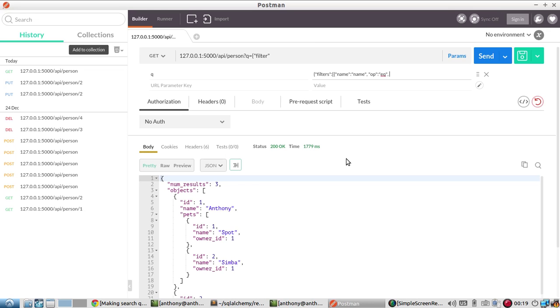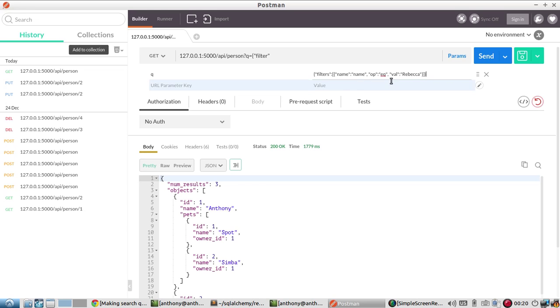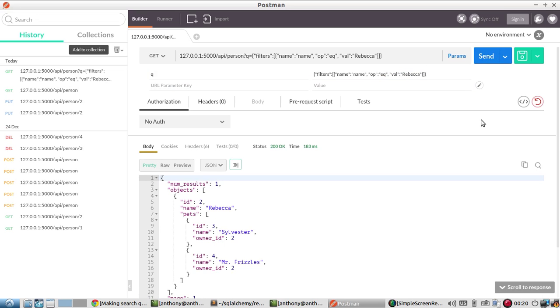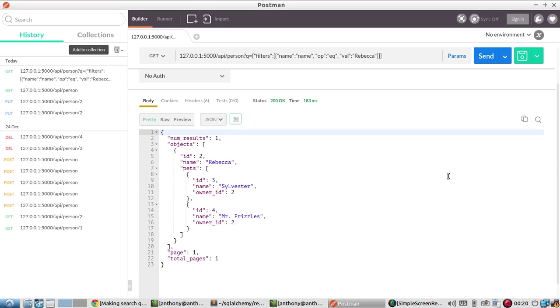EQ is fine for this purpose. There are aliases, you can have equals, you can have the double equal signs. And then finally, the last argument will be the value that we're searching for. So val, and then let's search for Rebecca. So let me close out the JSON object, then close out the array. And then close out the filters JSON object. And when I send this, it's going to search for a value that's equal to Rebecca.